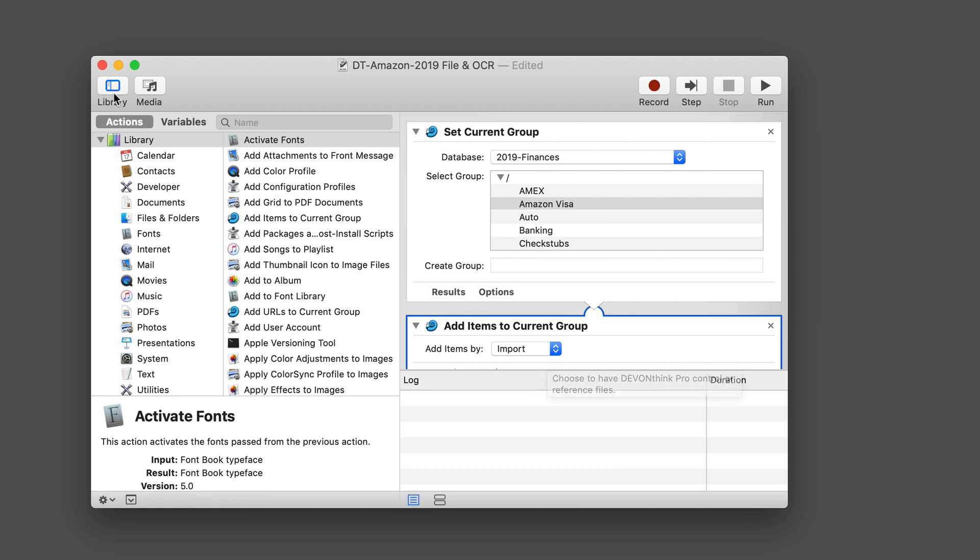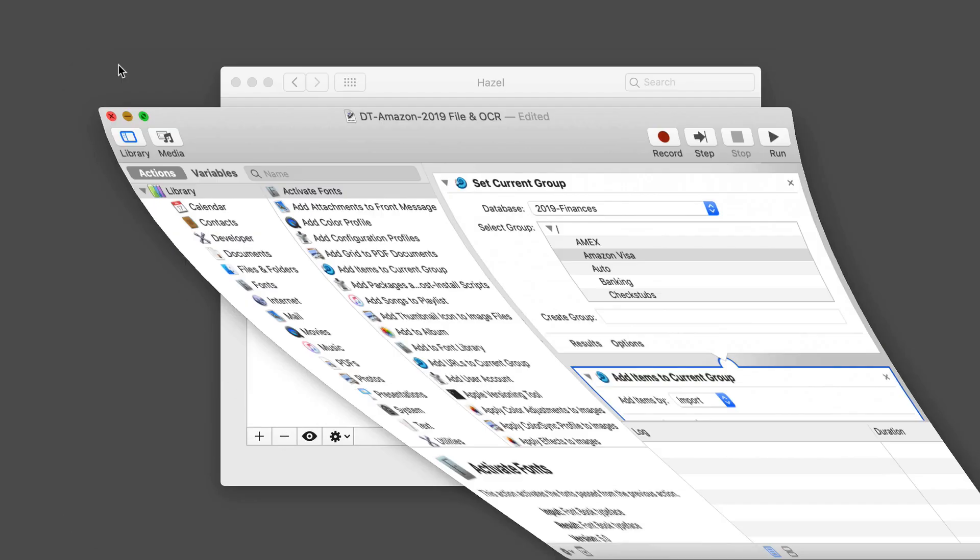Then it's going to add the item to the current group. We're going to do it by importing it from that folder into Devon Think Pro office. Now I've got this automator script that will run as well. You can set this up for every single one of them. You can see I've set one of these automator scripts up for all of the different groups or folders inside of my Devon Think Pro database. It's going to do that and take care of it.